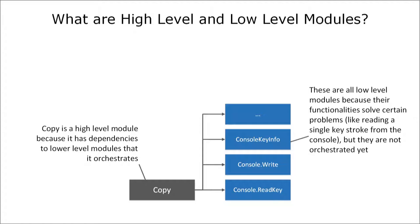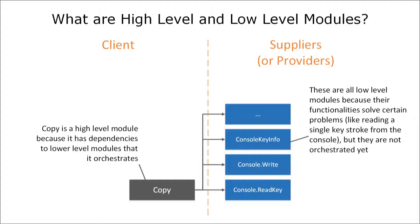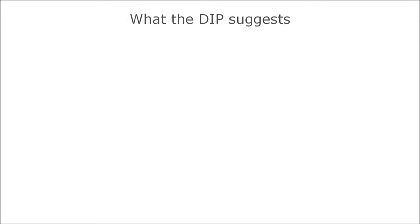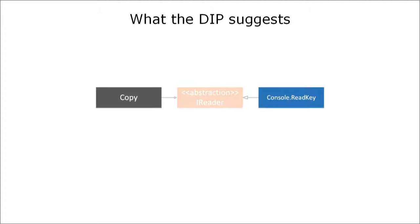In computer science we also speak of a client supplier relationship between high level and low level modules because the latter provides functionality that the former can call within their own scope to solve a certain problem. So in order to make copy small and easy to read again the dependency inversion principle suggests that we introduce an abstraction between the client and the supplier.